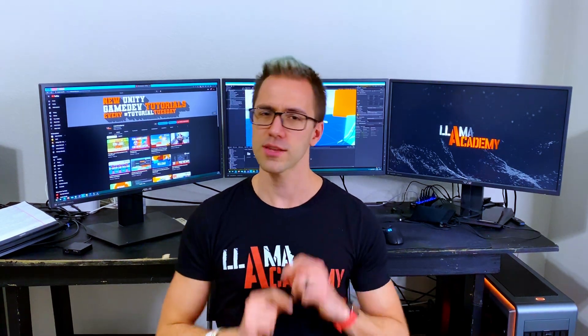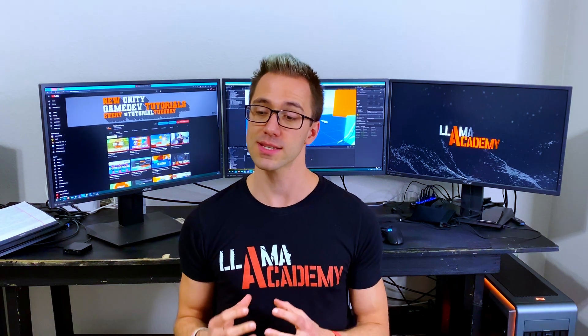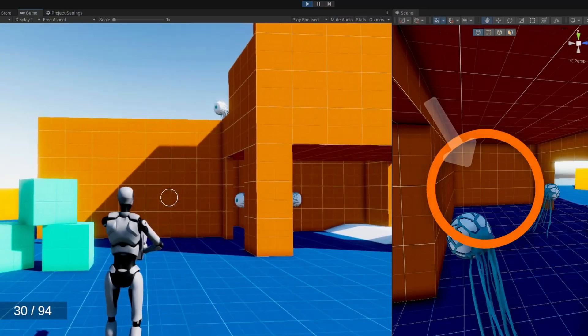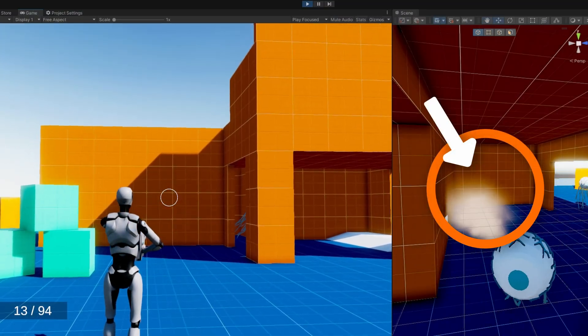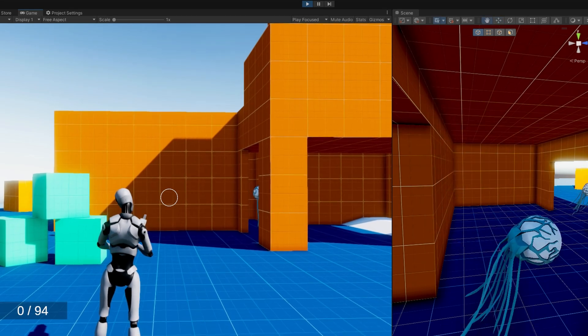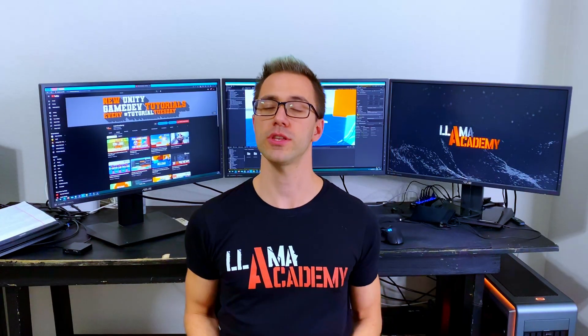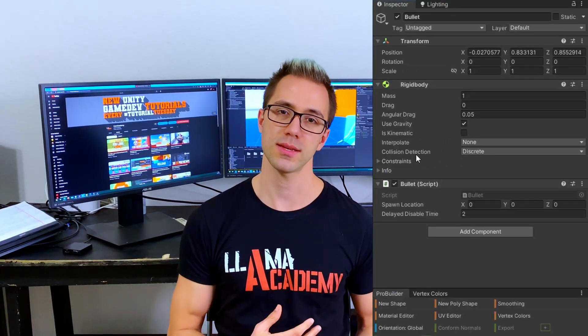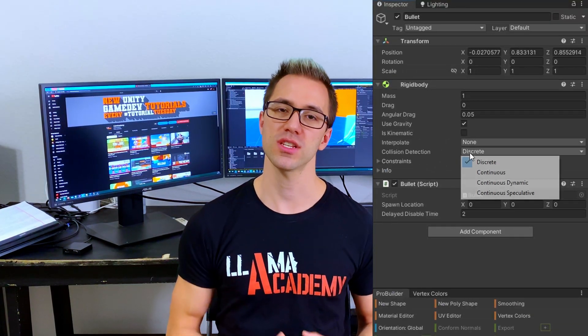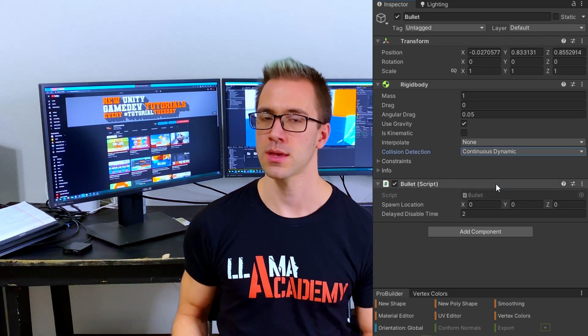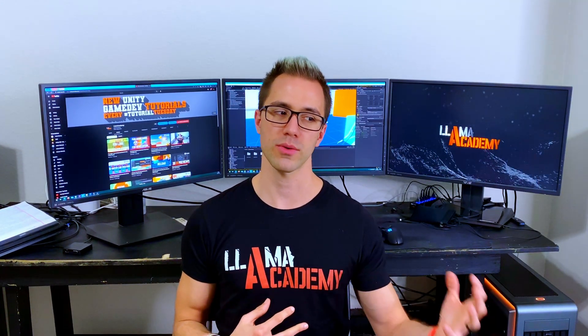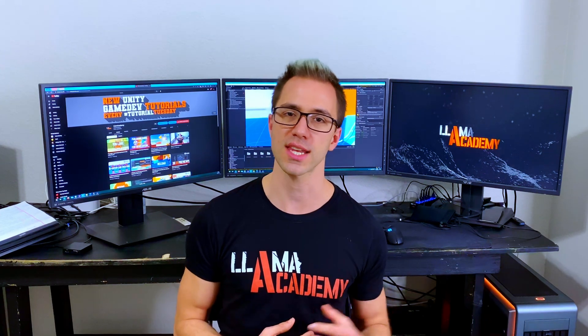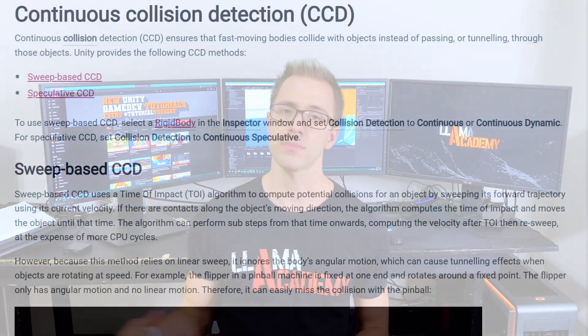Before we jump into the code, a lot of people frequently have problems with rigid body physics where the rigid body is moving very quickly and it will pass through a wall. There's a couple ways you can handle that, and the one we're going to use is by changing the rigid body collision detection to be continuous dynamic.